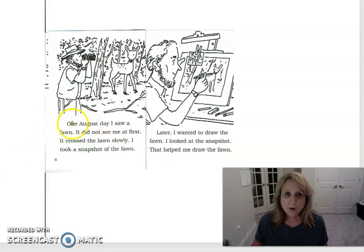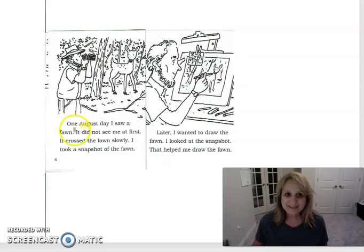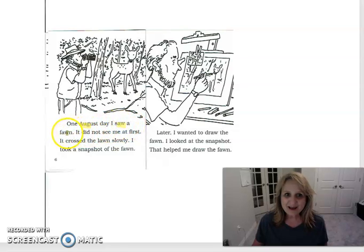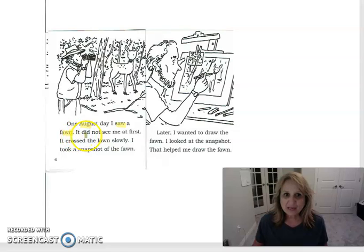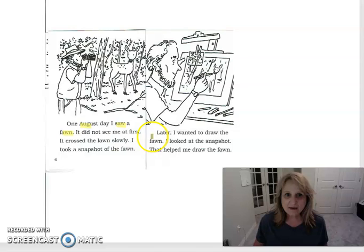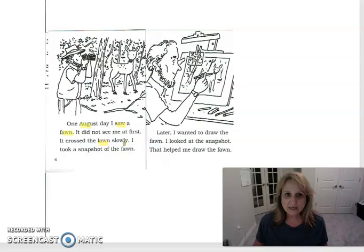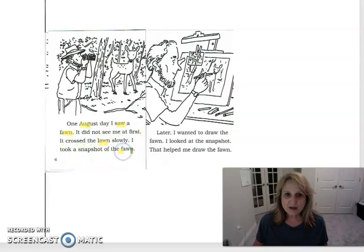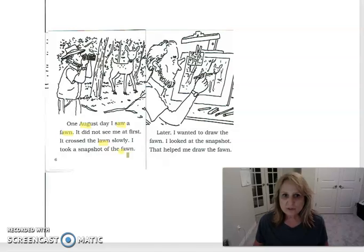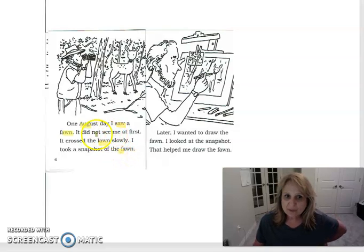One, ooh, August. Did you catch that? One August day I saw a fawn. A fawn is a baby deer. It did not see me at first. It crossed the lawn slowly. I took a snapshot of the fawn. So as you can see these words that end with an n, lawn and fawn, they are still spelled with an AW.